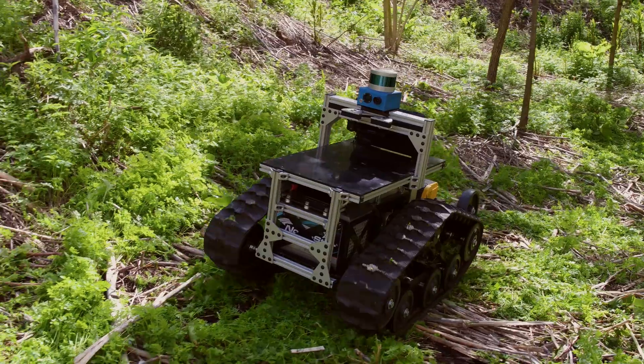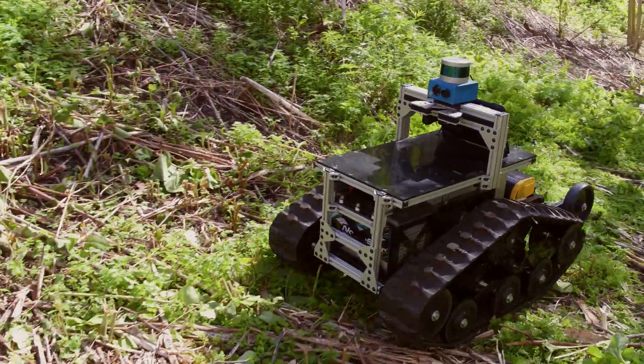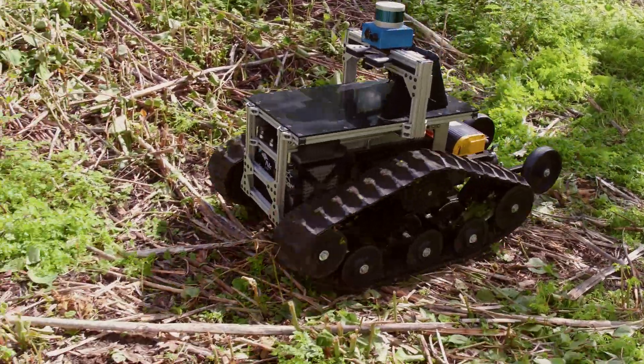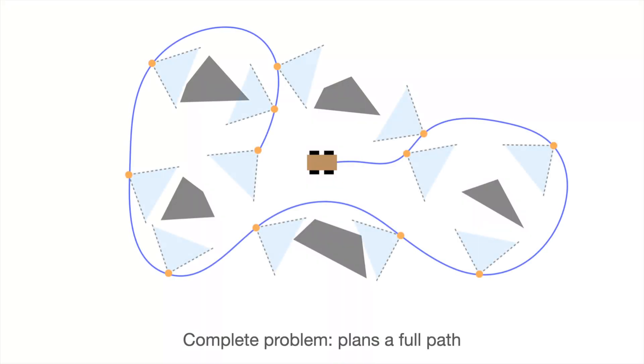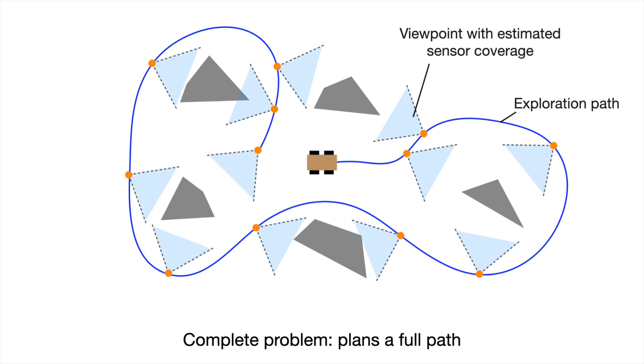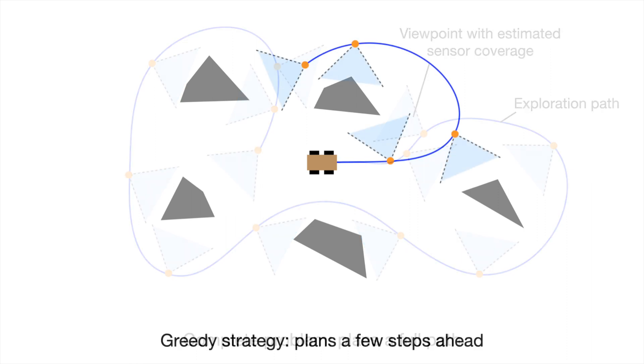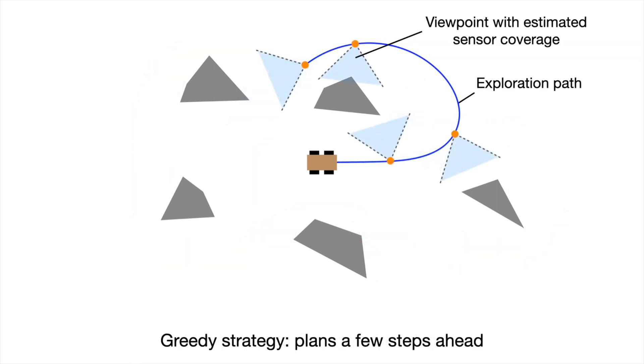The exploration problem is still a difficult problem to solve. First, it needs an efficient representation of the environment. As the vehicle explores, we constantly update the representation to keep track of the covered and uncovered areas. Second, it needs to efficiently search the representation for the paths. The existing approaches we have examined do not effectively tackle either of those challenges.